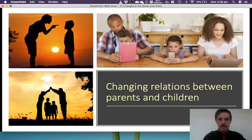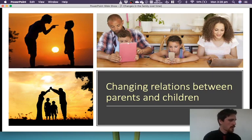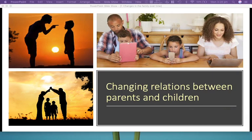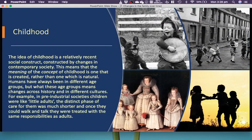Okay, assuming that you have now finished the table, we are moving into some more reading. We're continuing on page 37 of your booklet, but if you need to, you can keep reading along with me as well. Changes. So childhood — the idea of childhood is a relatively recent social construct. It's constructed by changes in contemporary society, and this means that the meaning of the concept of childhood is one that is created rather than one which is natural. Humans have always been in different age groups, but what these age groups mean actually changes across history and in different cultures.